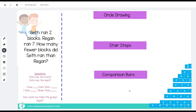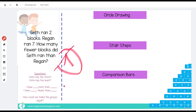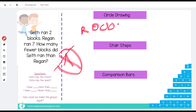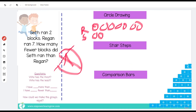Do we want to know that someone has more and someone has less? Yes. What type of problem is this? Comparison bar — not a math mountain, because we're not putting numbers together or taking them apart. Let's represent it with a circle drawing. Who has the most? Reagan. How much does Reagan have? Seven — one, two, three, four, five, six, seven. Who has the least? Seth. How many does he have? Two — one, two. The question asks: how many fewer blocks did Seth run than Reagan?